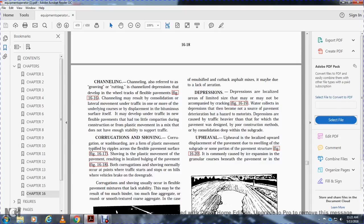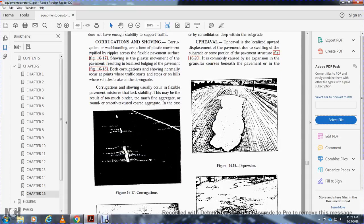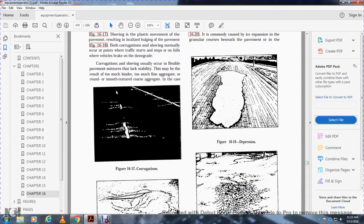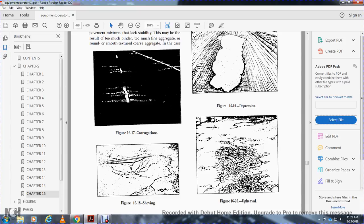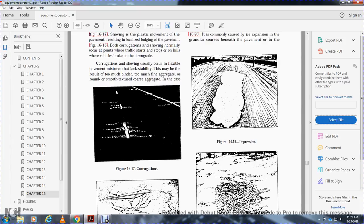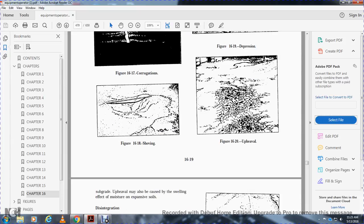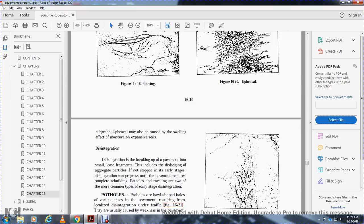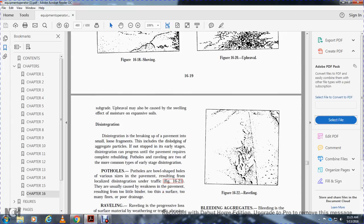Upheaval is a localized upward displacement of the pavement due to swelling of some portion of the pavement structure, Figure 16-20. It is commonly due to ice expansion in the granular base. Figure 16-17 shows corrugation, 16-18 shows shoving, 16-19 shows depression, and 16-20 shows upheaval. Subgrade upheaval may also be caused by swelling due to the effect of moisture expansion in soils.